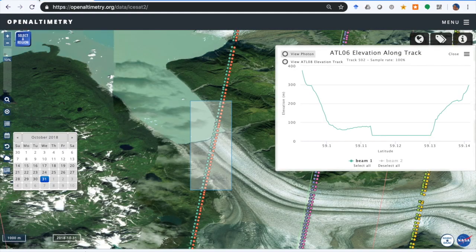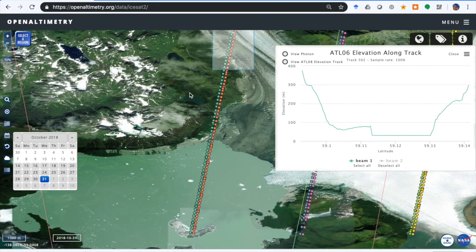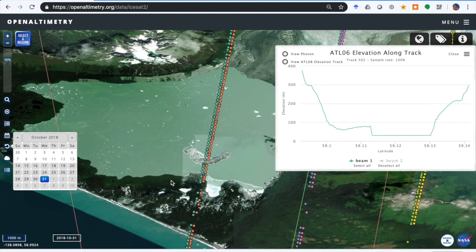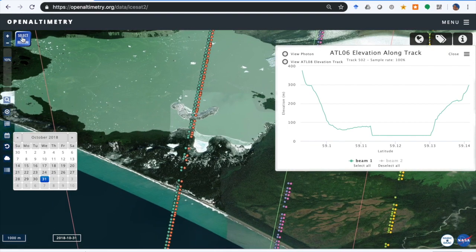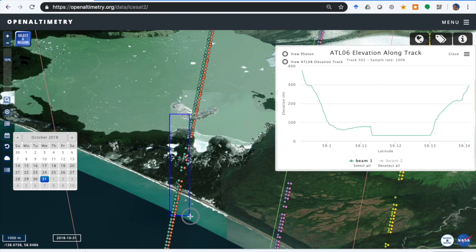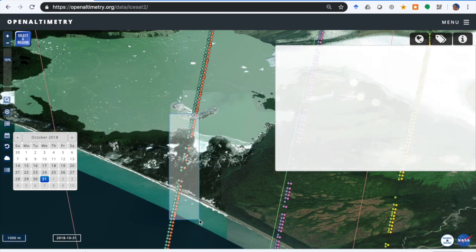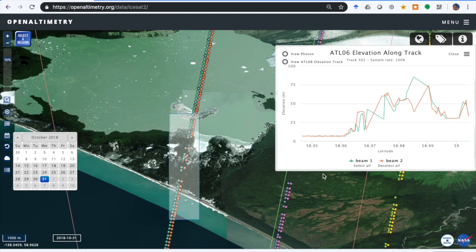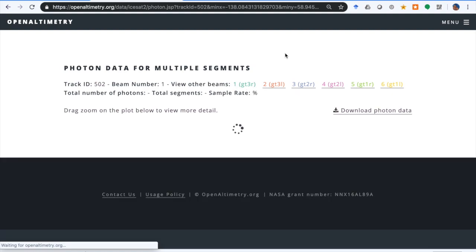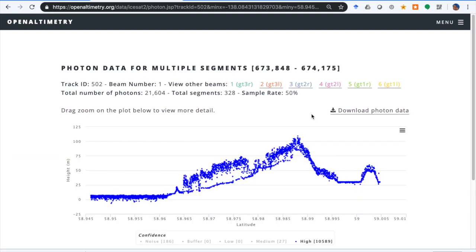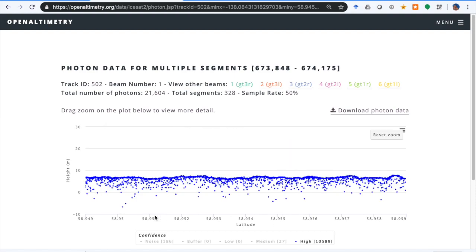Let's go back and select a different portion of this track, in particular the vegetation by the coast. Here we should see the ocean, some vegetation, and the interior lake. We deselect beam two by clicking on the name and view photons.